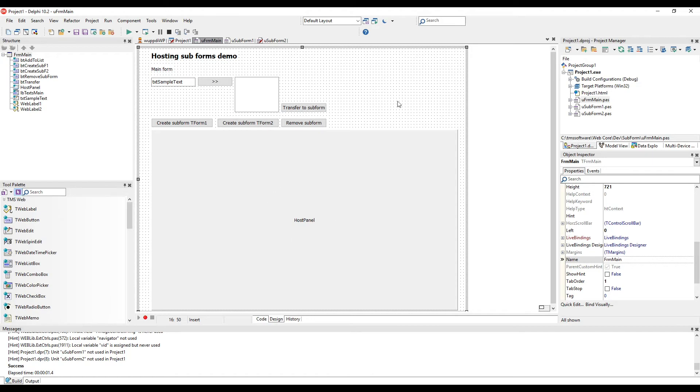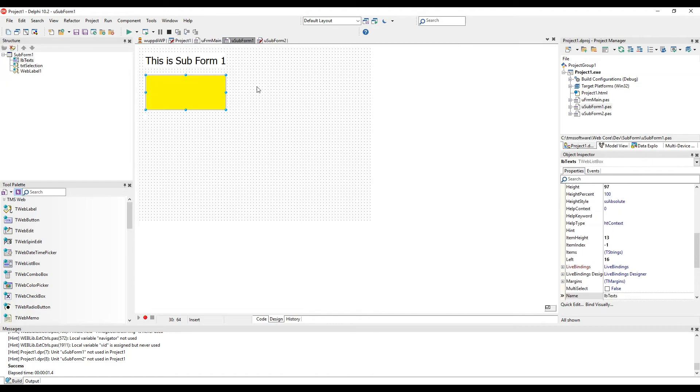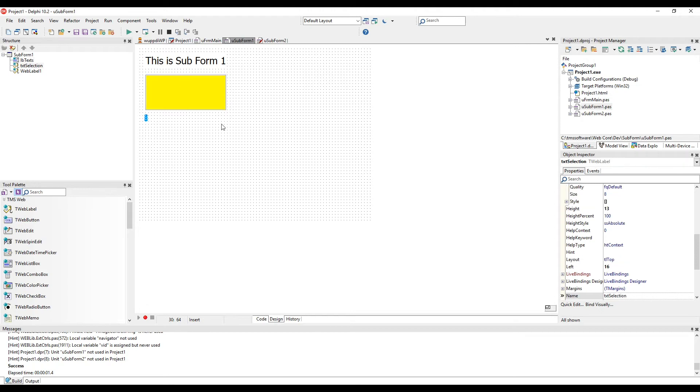In our application we have two more forms. We designed both forms in the Delphi form designer. This is subform number one consisting of a list box and a label. The label is going to show the selection of the list box.